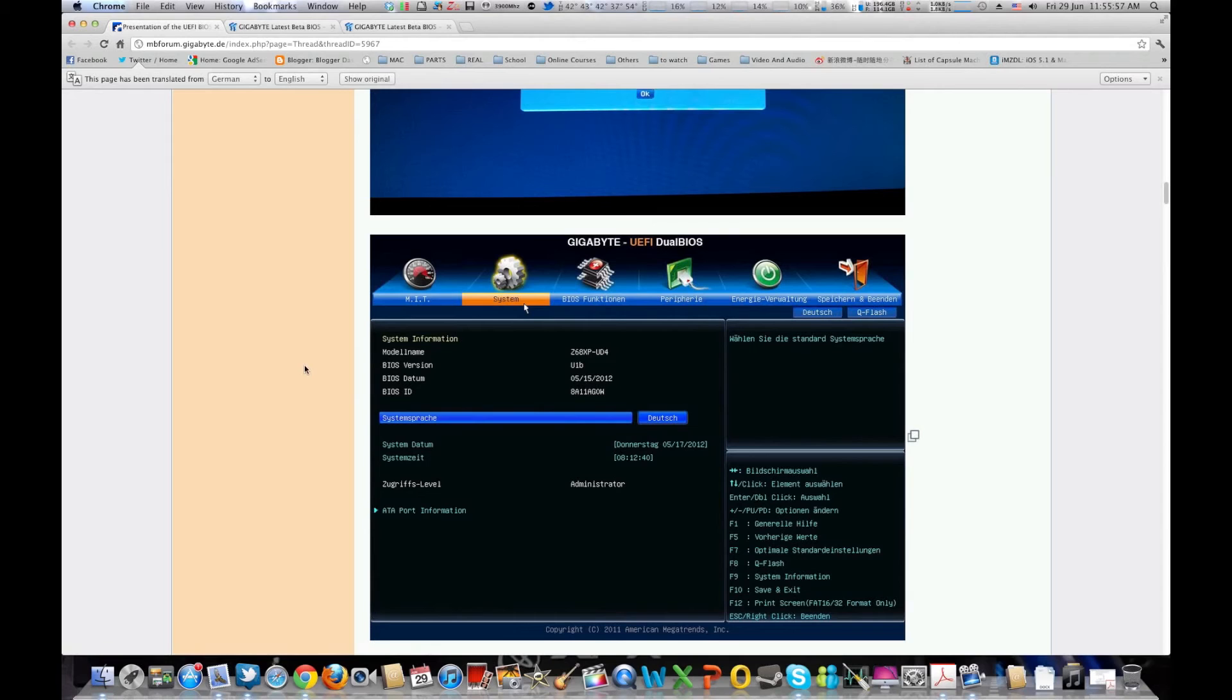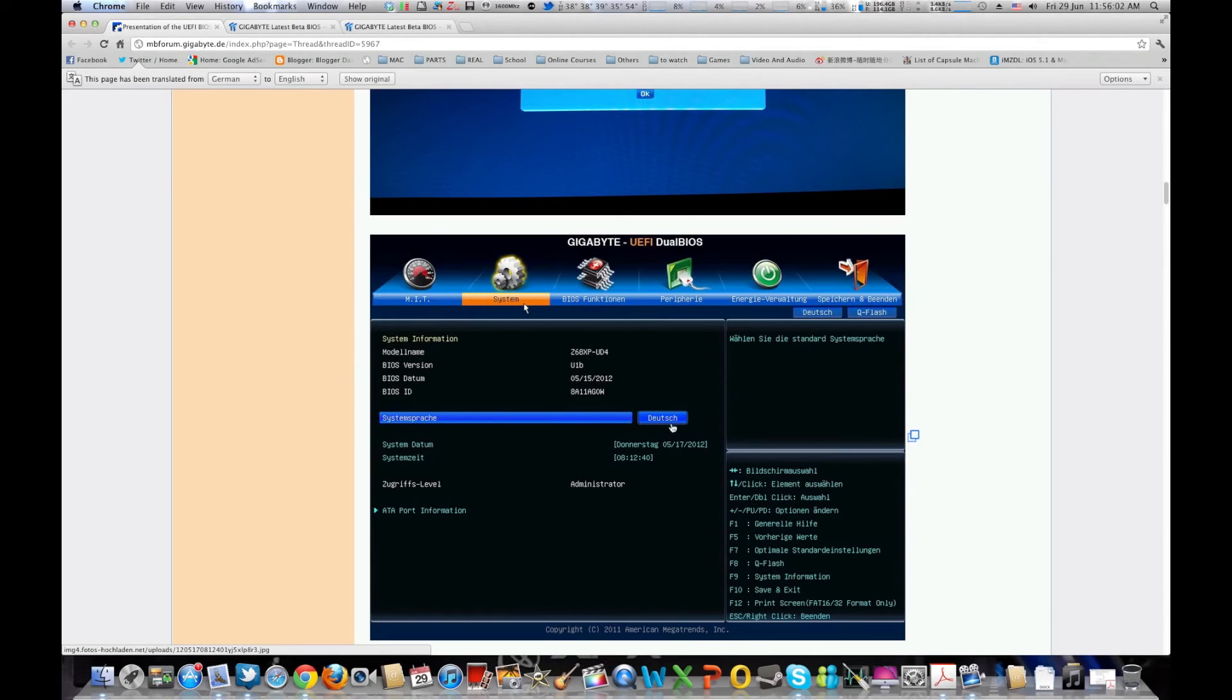Anyways you have the usual Gigabyte layout, the MIT system BIOS functions, you know, as you can see this is in German.